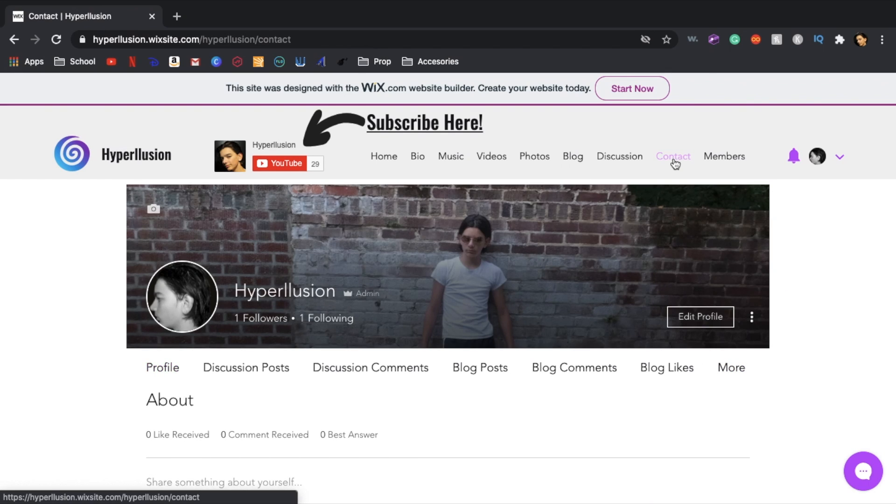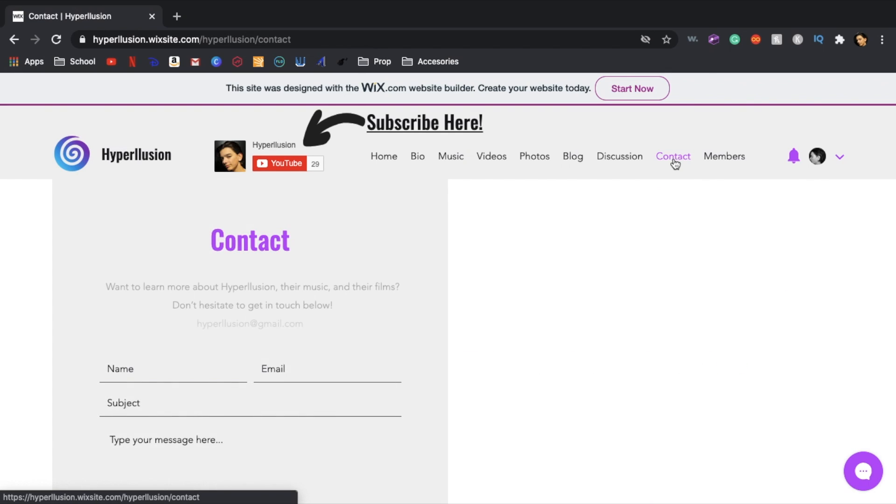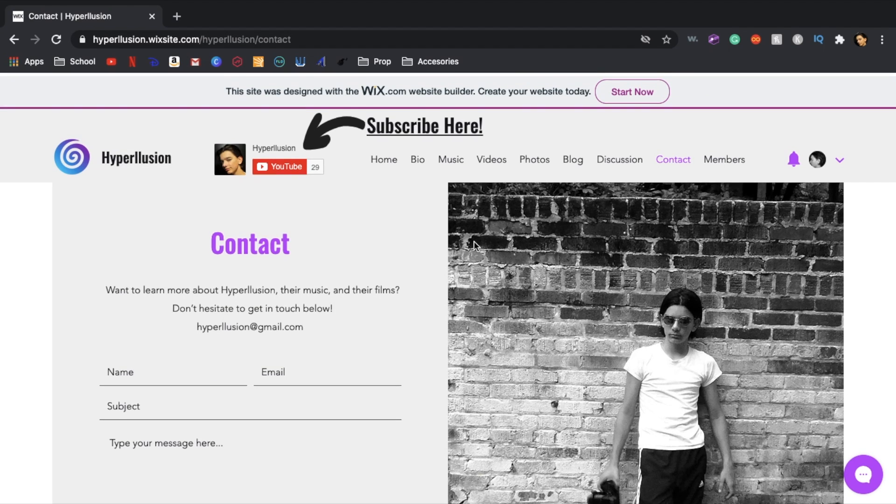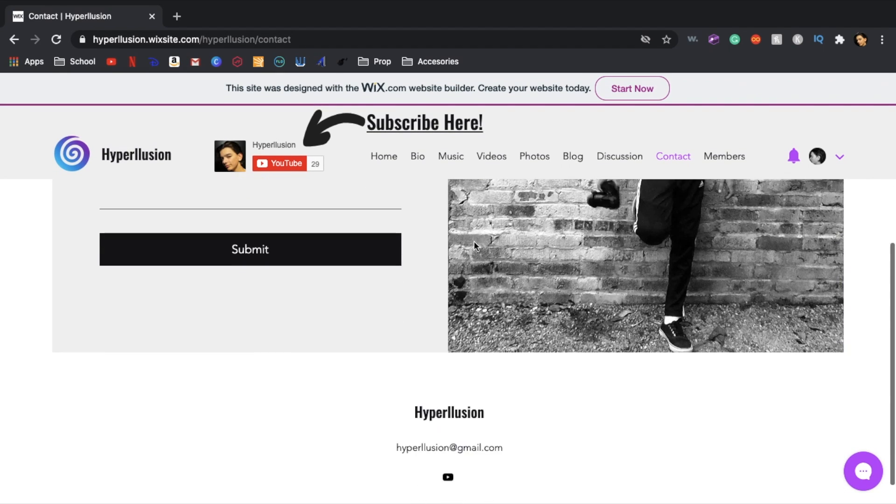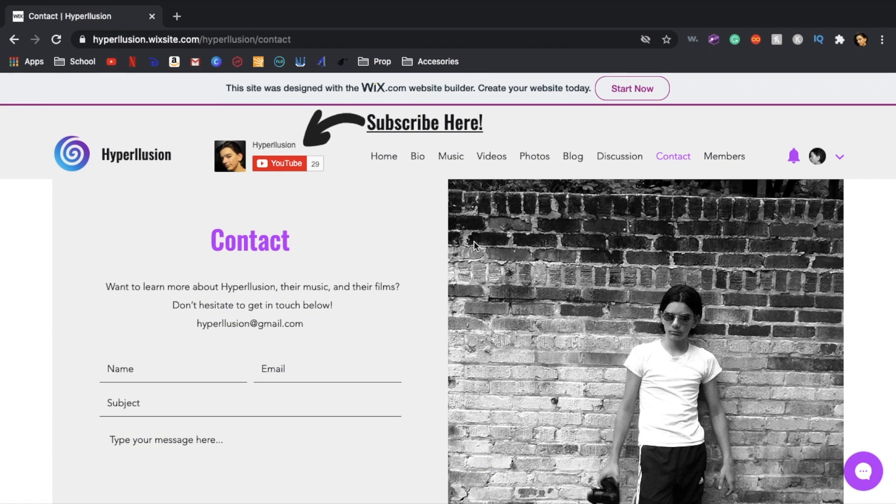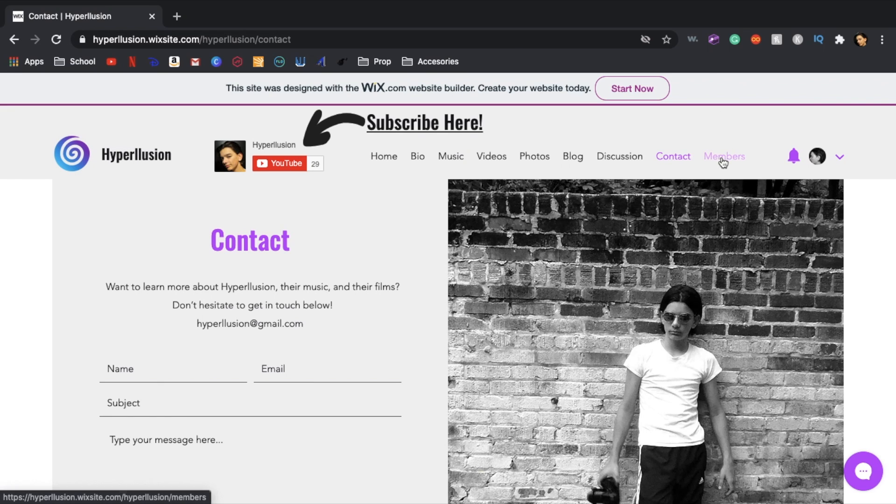Over here's the contact section where you can contact me if you have any questions and you don't feel like signing in or commenting on my video or whatever you want to do. If you want to collab or something you can hit me up over there.